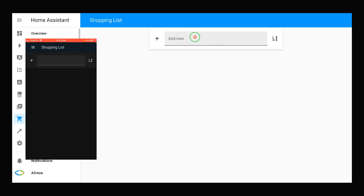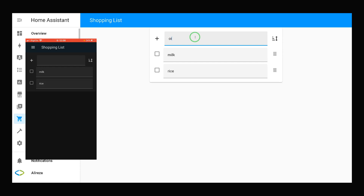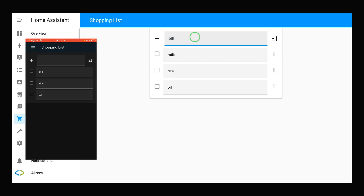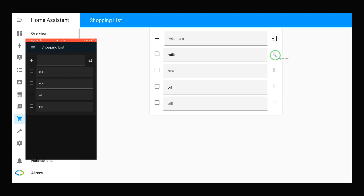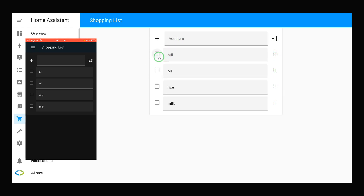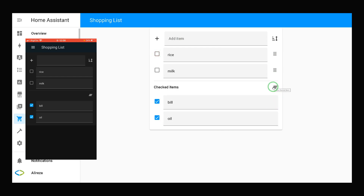You can easily add items to the shopping list. You can prioritize them, check them off, and delete checked items.